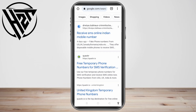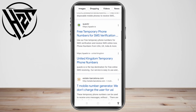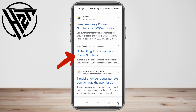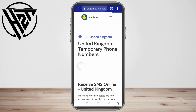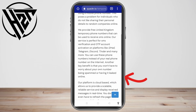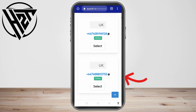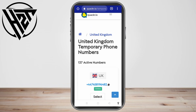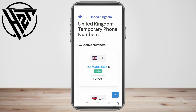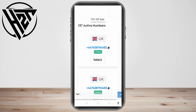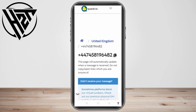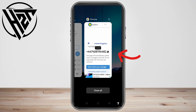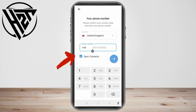There are tons of sites and all you have to do is select any of them. Let's say this one — I'm going to tap 'United Kingdom Temporary Phone Numbers.' You just have to scroll down and look for the number that you want to use, for example this one. Click select, and then it will take you to the page. Just copy this number by clicking copy.